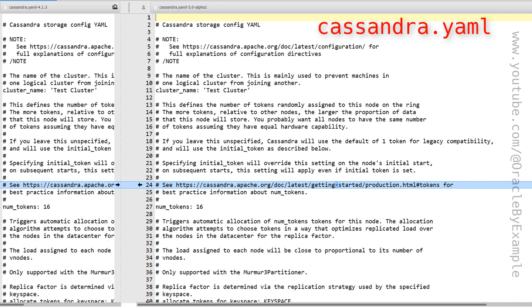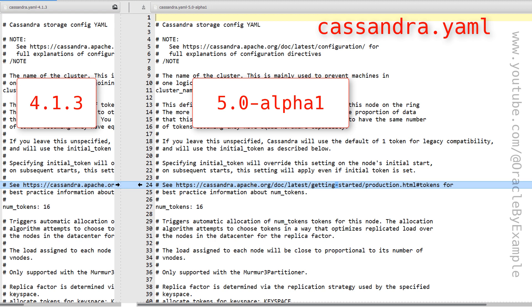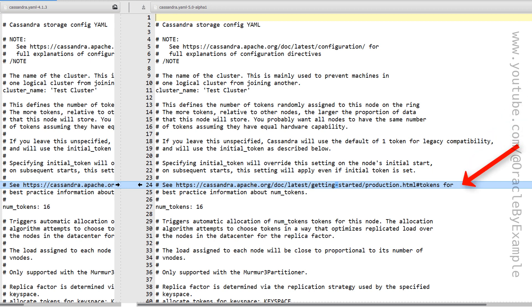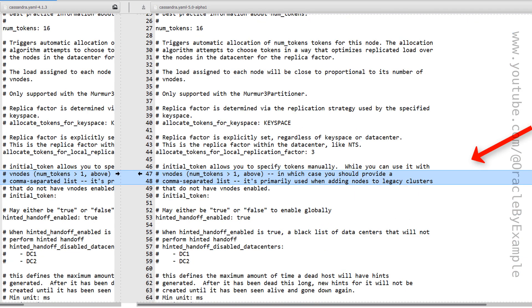As you can see here, on the left side I have the Cassandra.yaml file from version 4.1.3 and on my right I have Cassandra.yaml from version 5.0 Alpha 1. Let us scroll through the file to see what differences there are between the 4.1.3 and 5.0 versions. There are no new changes to vnodes or the token settings.